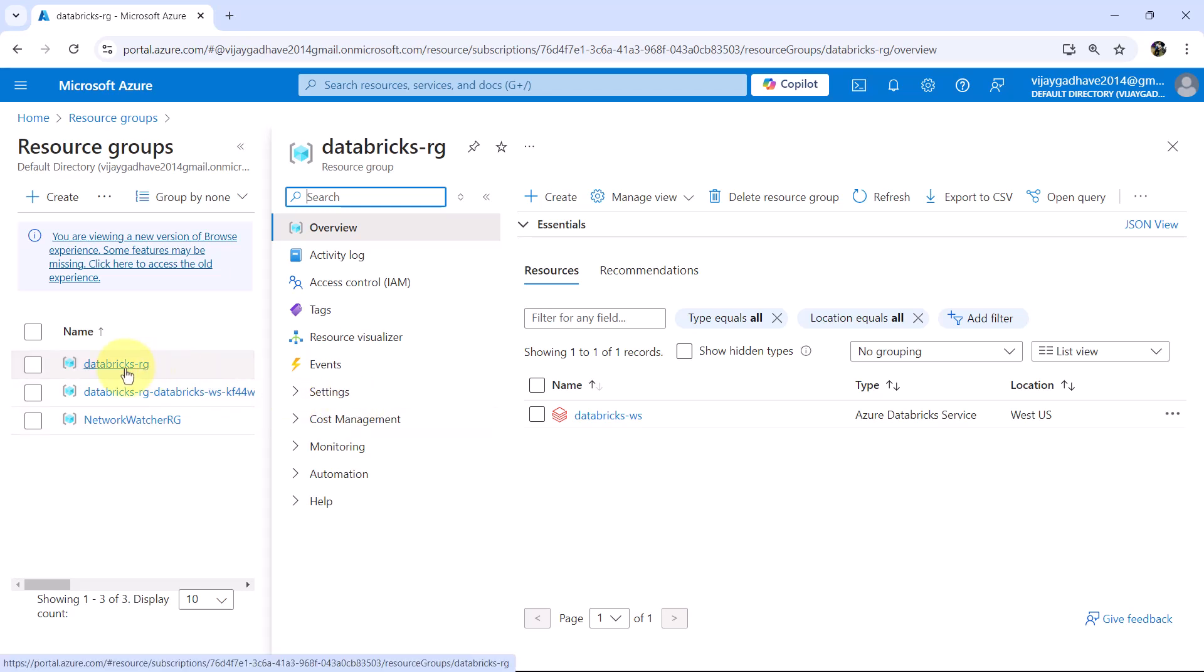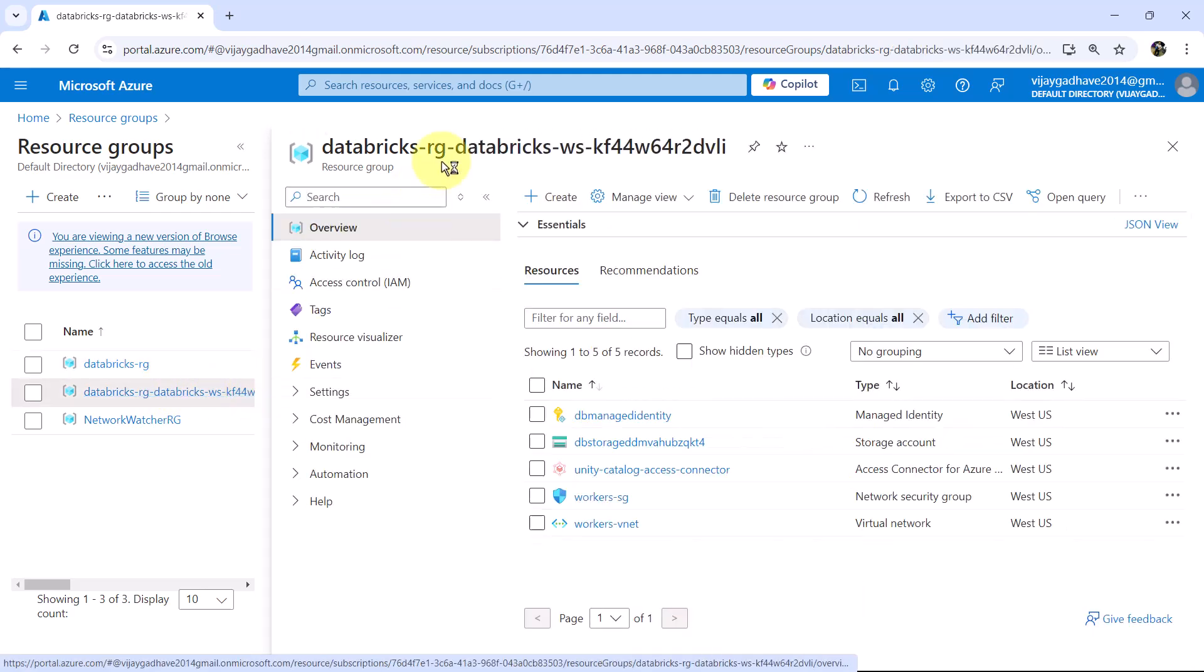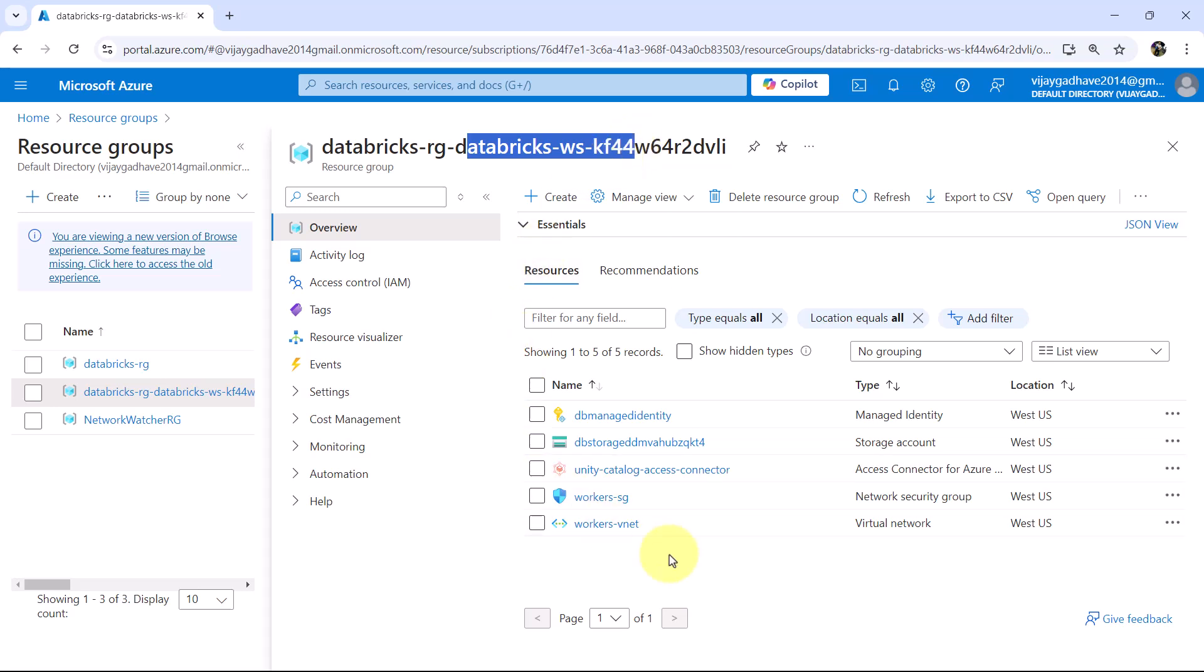Let us go to next resource group, Databricks-rg-databricks-ws and a random string. Let us explore these resources. These are the resources created while creating the Azure Databricks workspace.